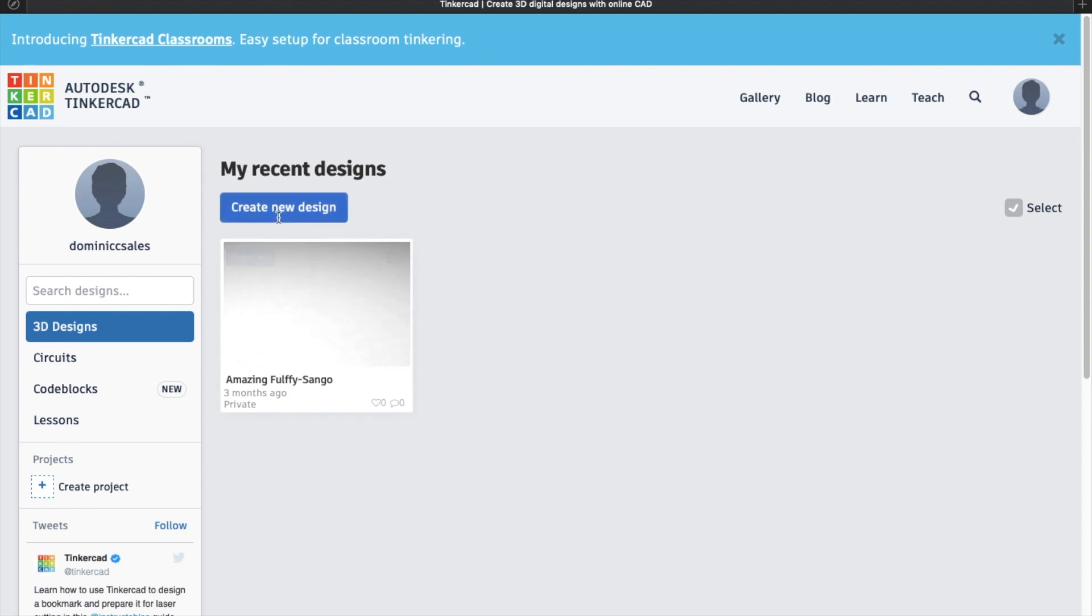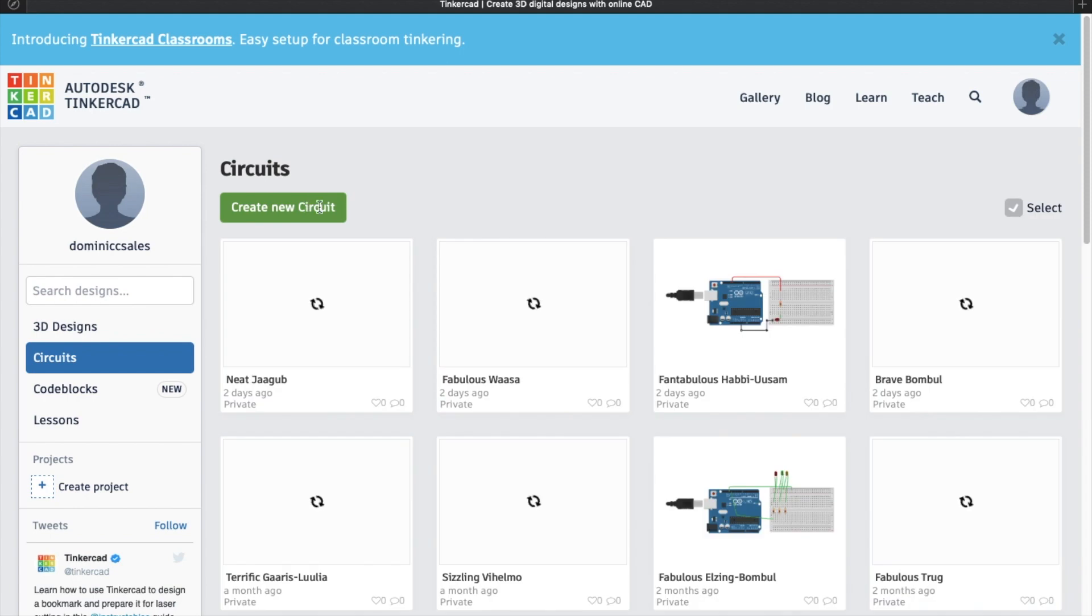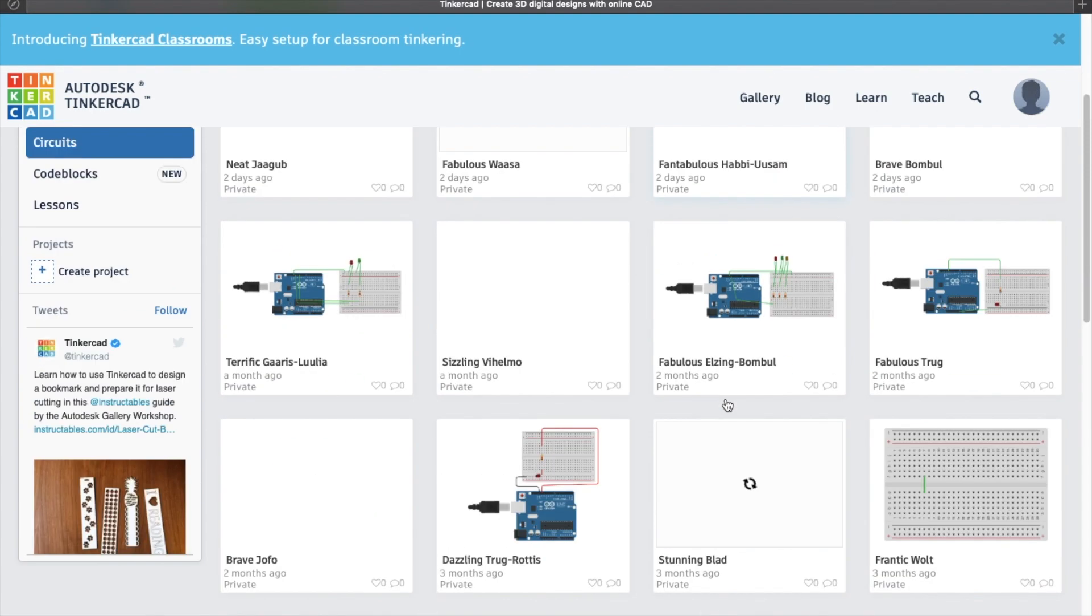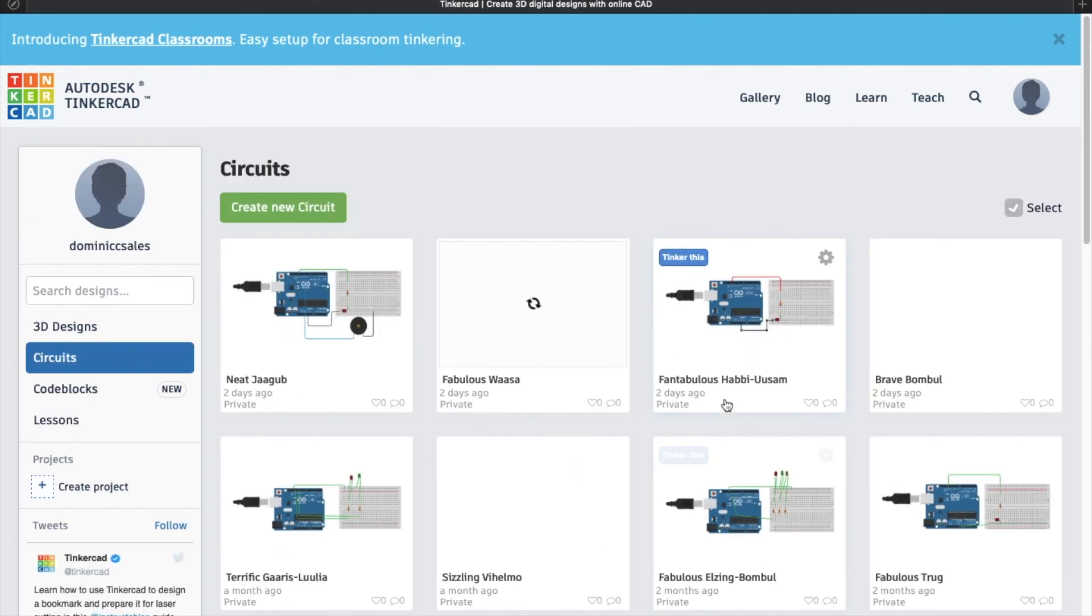So I'm going to show you how to create a basic circuit. Just click Circuits, and here you can see you need to create a new circuit. So these are all the circuits I already created before. So let's try and create a new circuit.